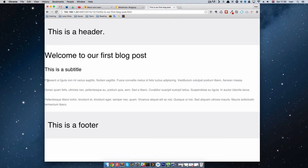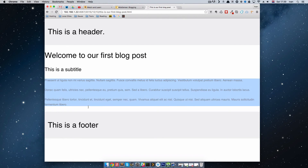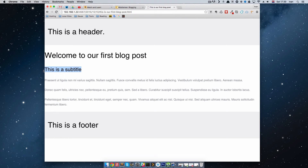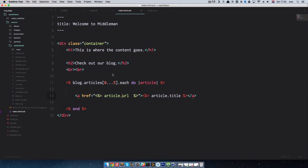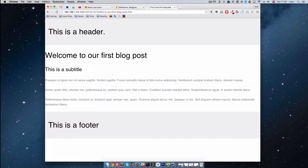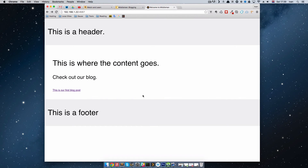Clicking the link takes us to the blog post. We can see the text content — the subtitle, the header, the footer, and so on. This is the way you list your blog posts. We'll go into much more detail about what you can do with this in later video tutorials, but for now you can list articles just like this.